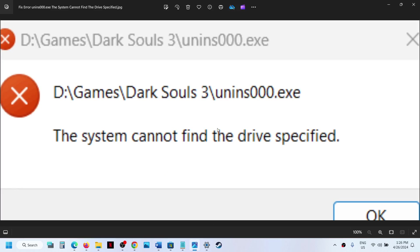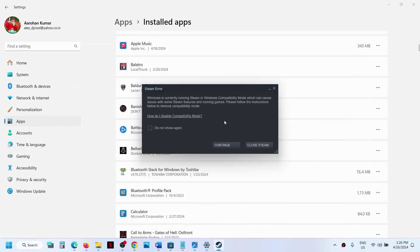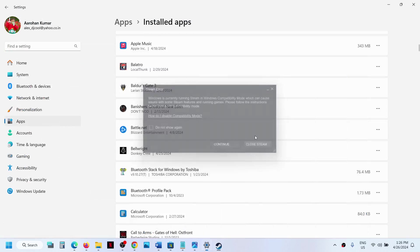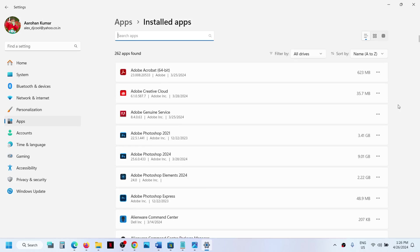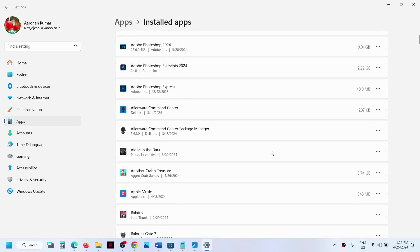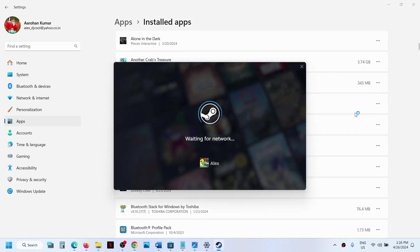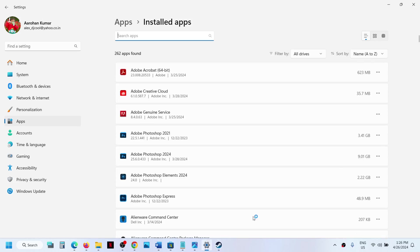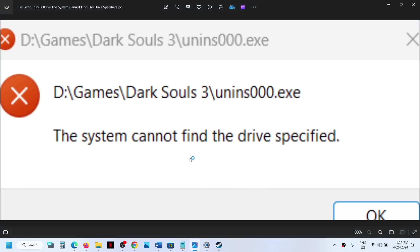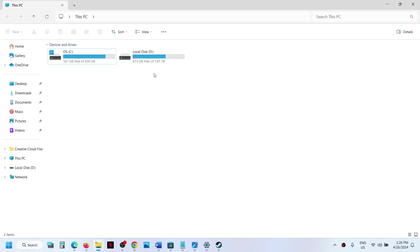I have seen this error with Game Pass games. If you have installed the game from Xbox app or Microsoft Store, you might receive this error. Just connect your external drive wherever you have installed the game and then you can try to uninstall it.